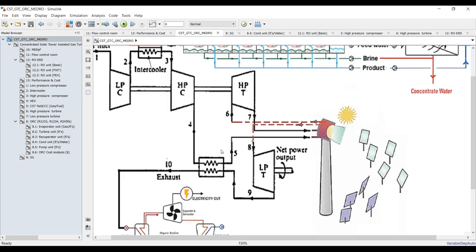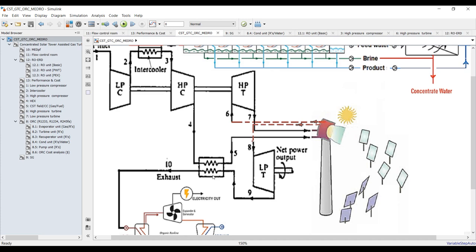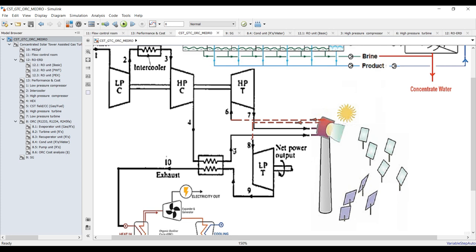The exit stream from the high pressure compressor is going to deliver some heat to the final heat exchanger unit. This heat is then gained via the concentrated solar tower — a chimney or central receiver — and should be compressed to the high pressure turbine.